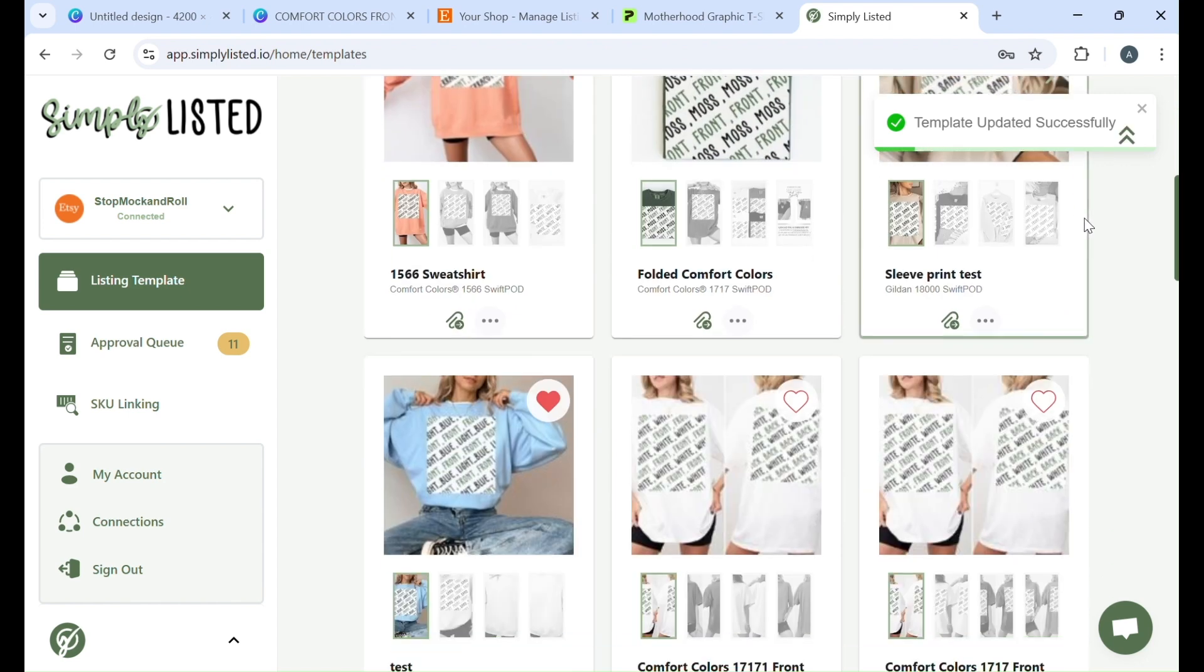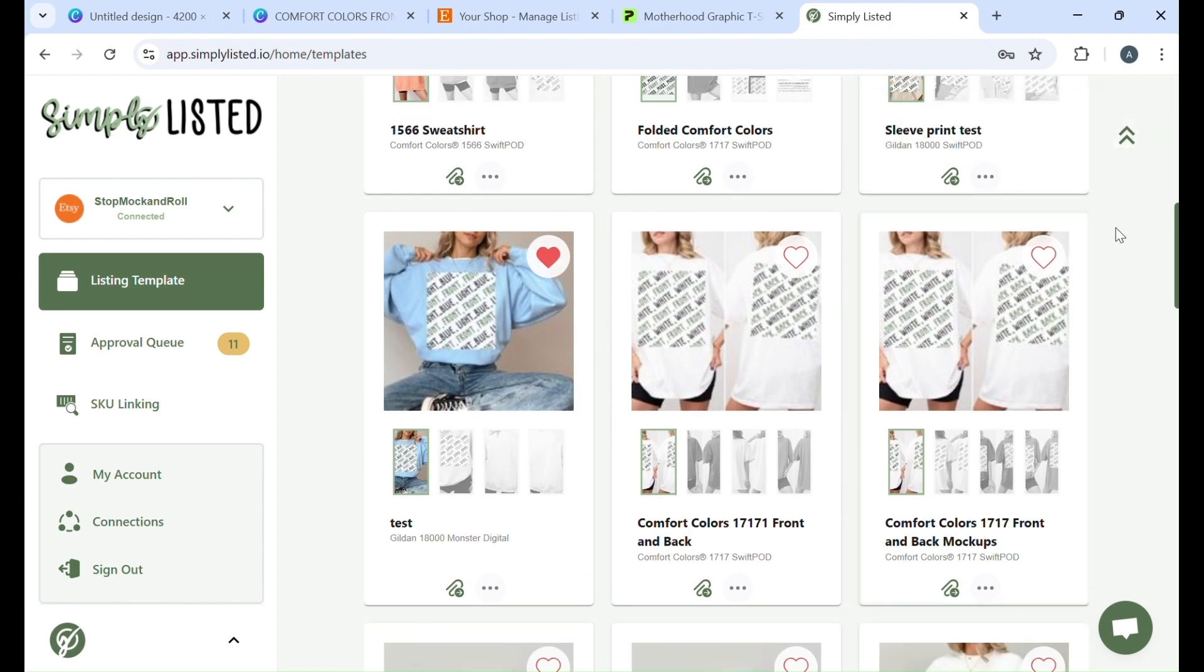What's really cool is once you have your template done, you only have to do this one time and you can use it over and over again, making the mockup process super fast, saving you so much time.